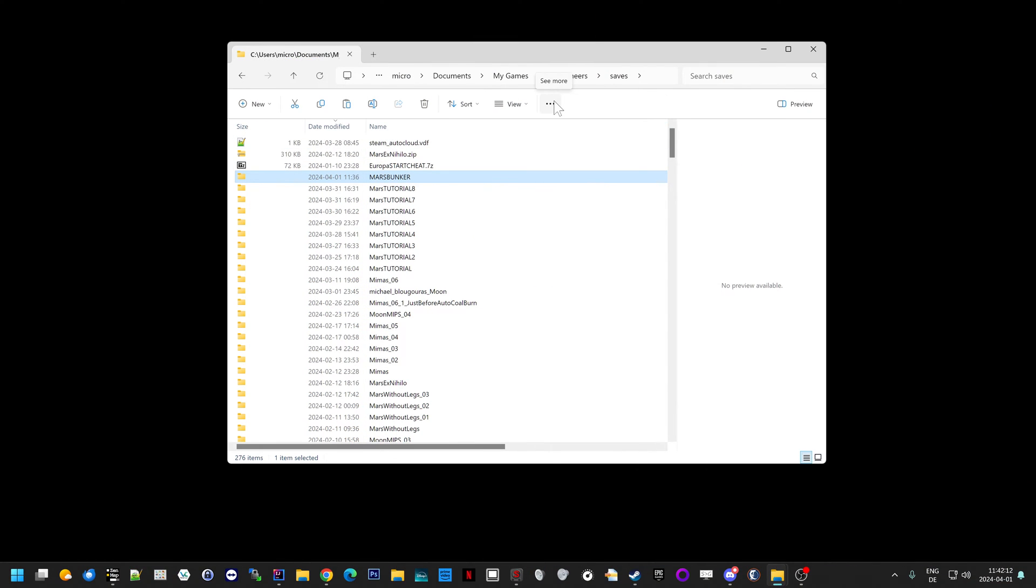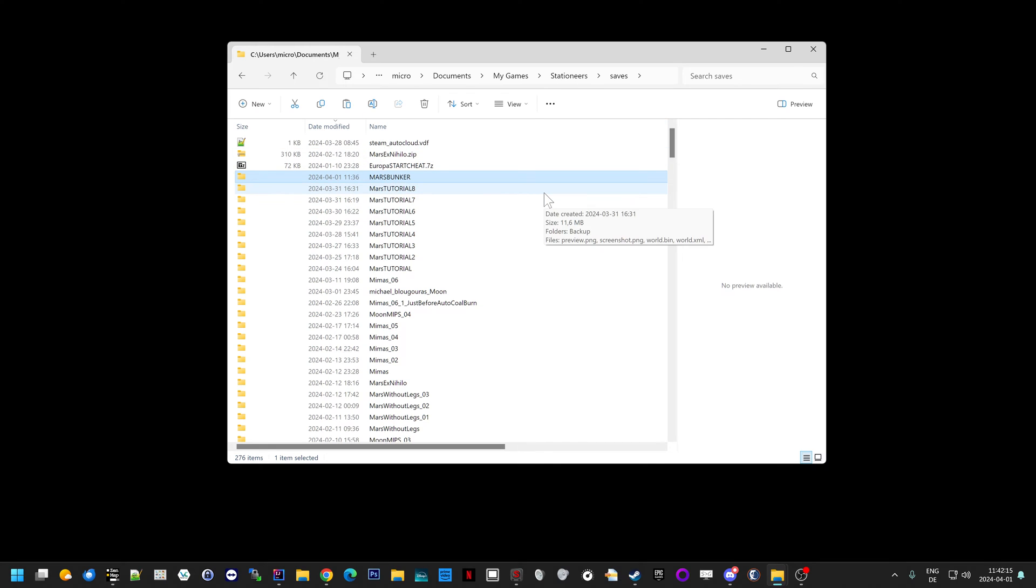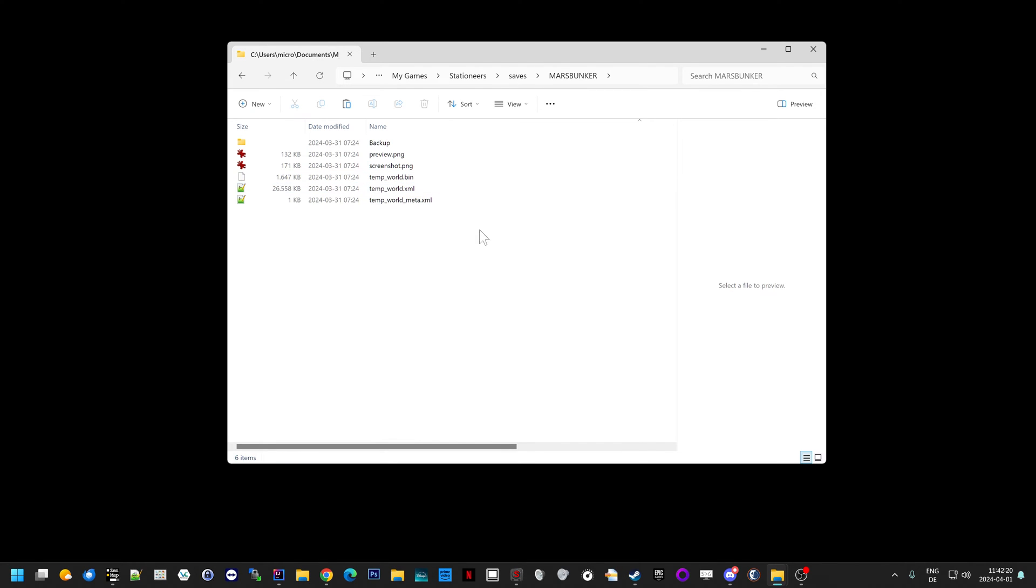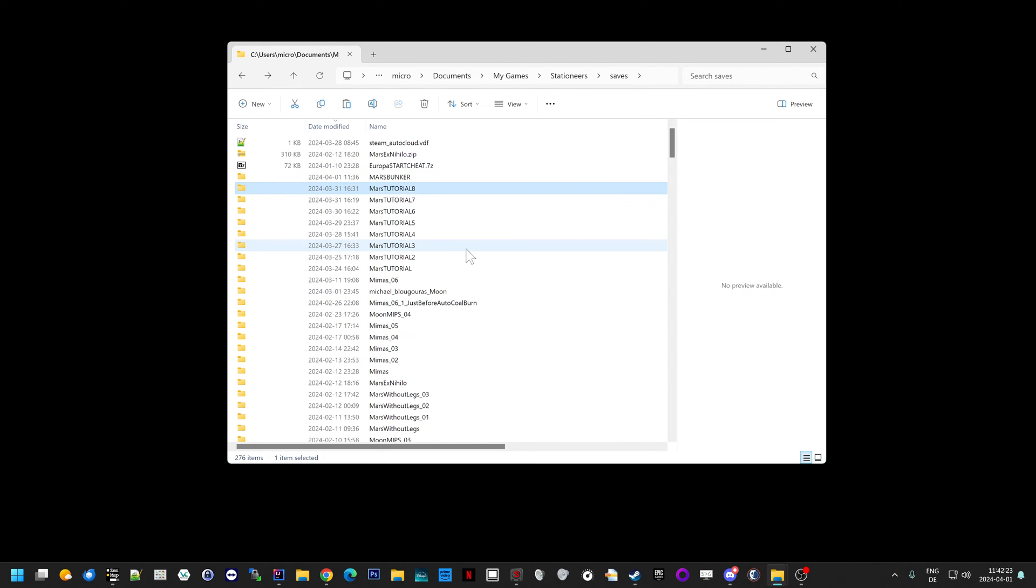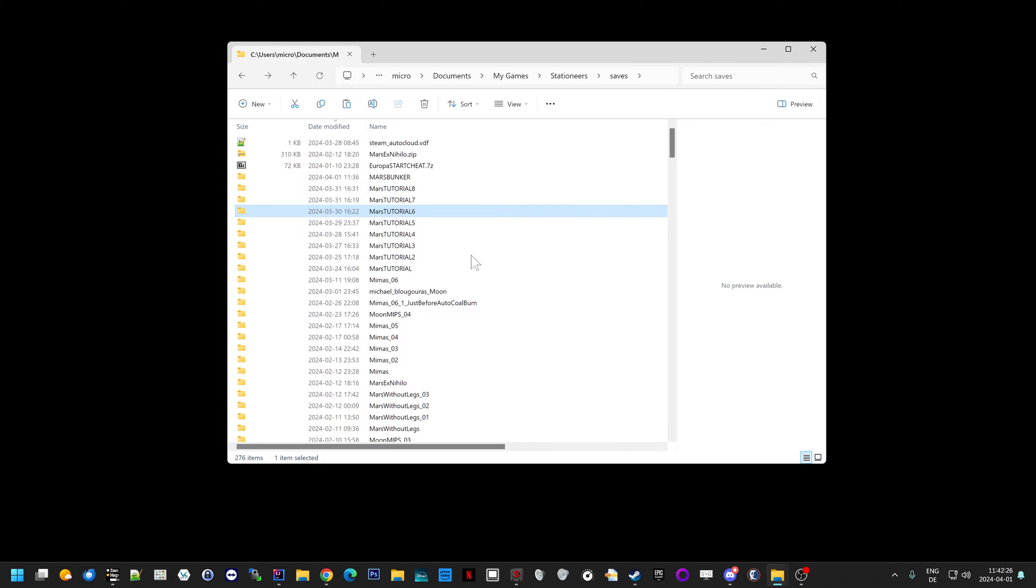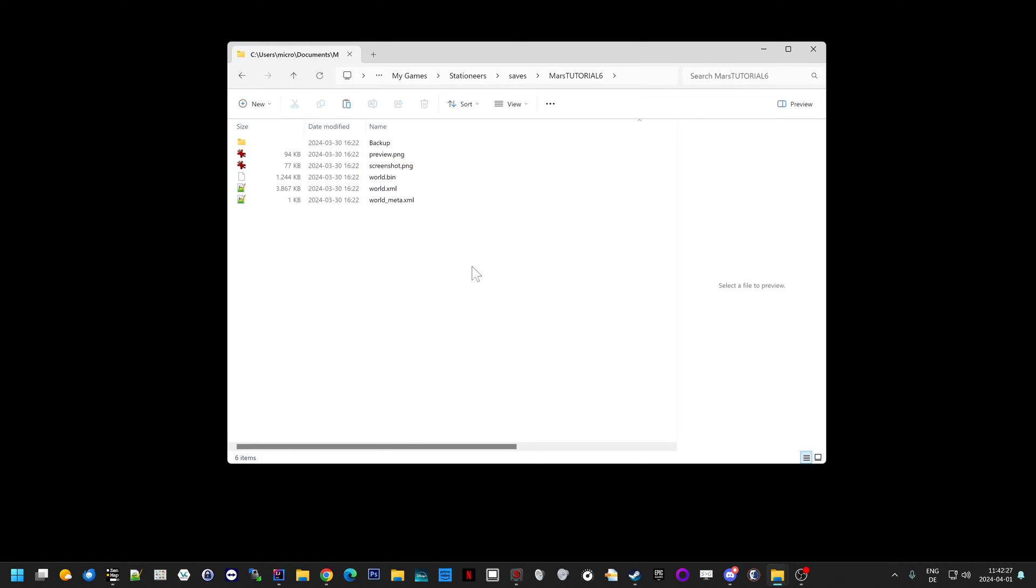Let's deal with two cases. One, you know already which save game is broken. That's this one in this case. Let's look here. Okay, that's what it looks like, very cryptic. Let's look at a different one, they all look the same. One, two, three, four, five files, and then we have a backup folder.